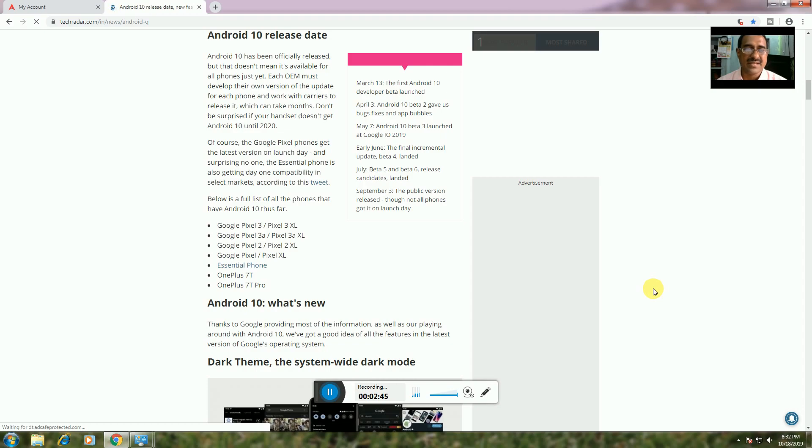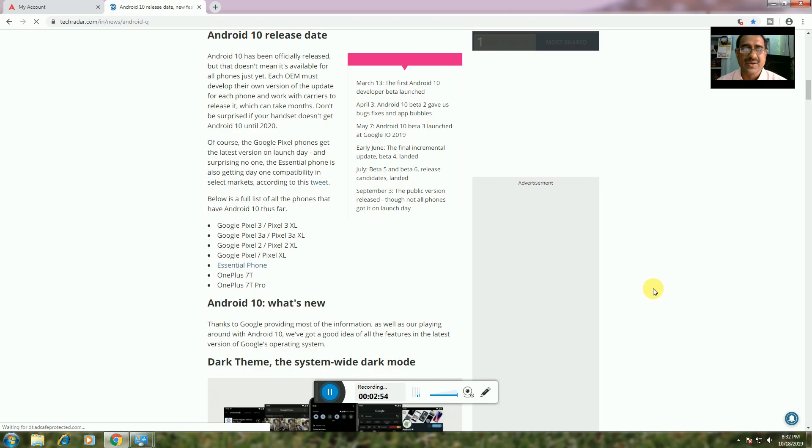Android 10: What's new? Google has provided most of the information as we're playing around with Android 10. We've got good ideas on the features. Here are the latest additions to Google's operating system.